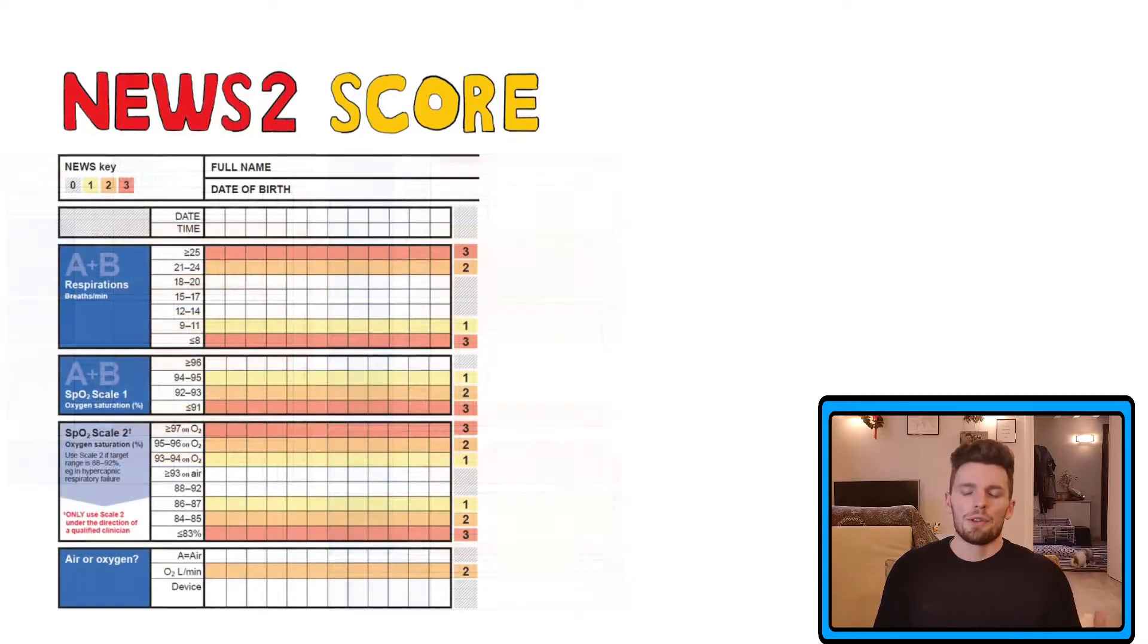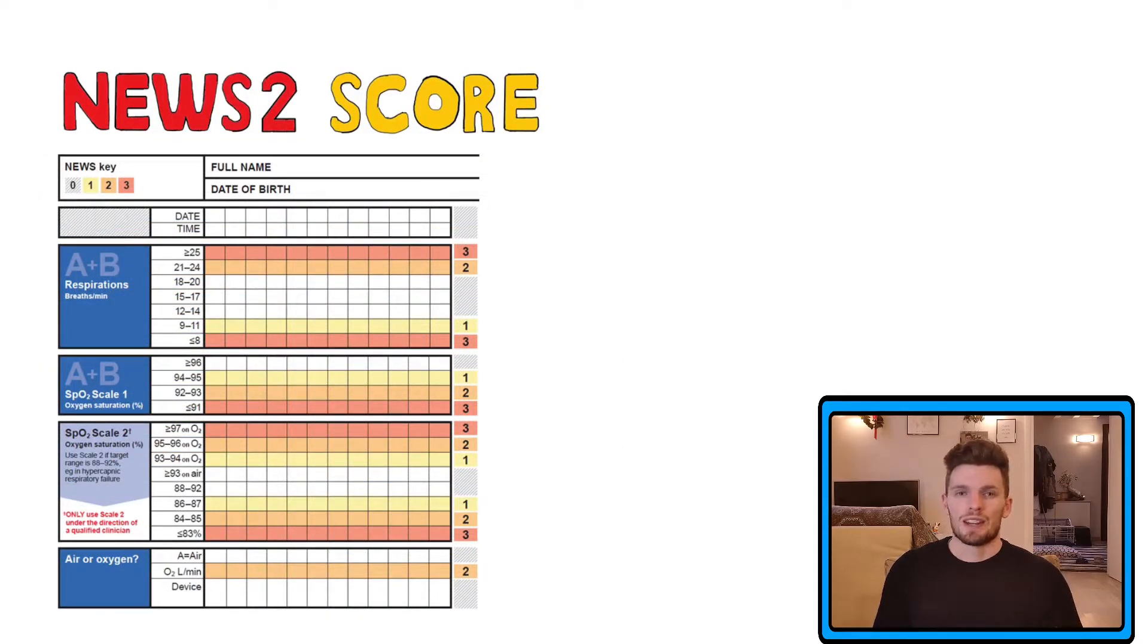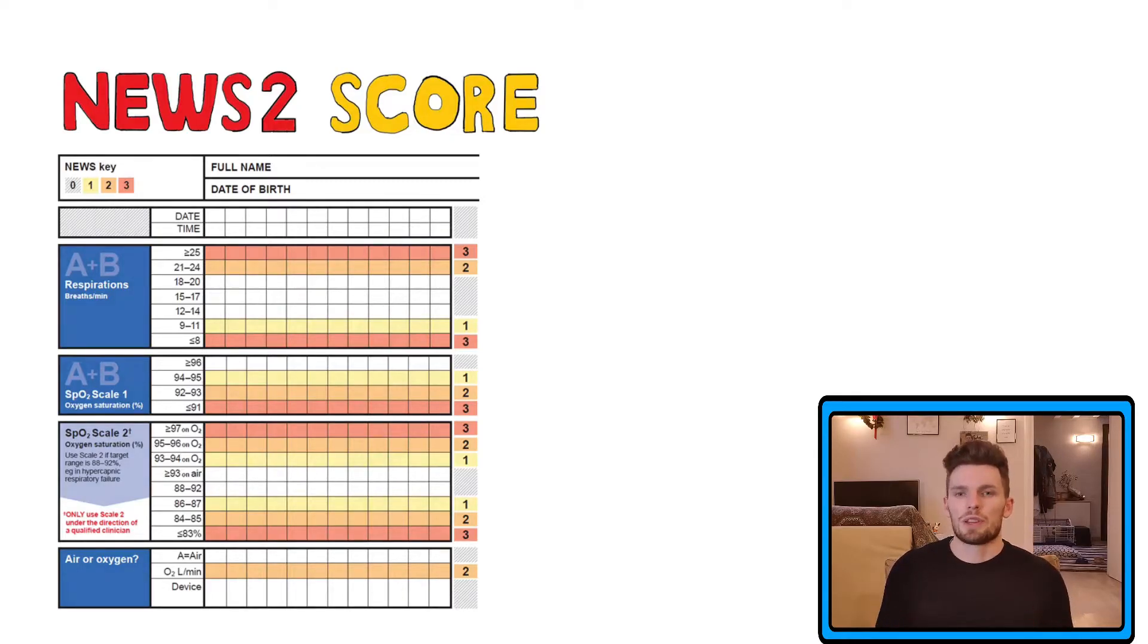So we go through these parameters, which should be taken daily or even more frequently in most patients, and then we sum up the scores.